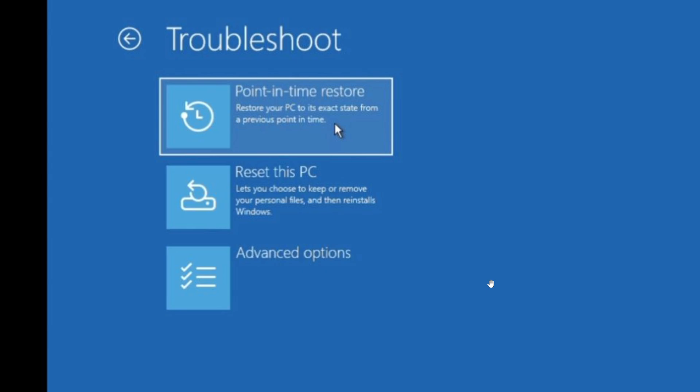The point-in-time restore restores a bigger chunk of data. It's almost like a disk image, a small disk image of a previous Windows state. So, compared to system restore that works mostly with protected files,